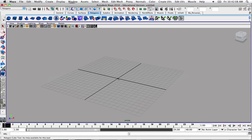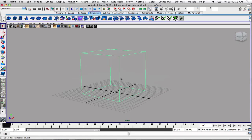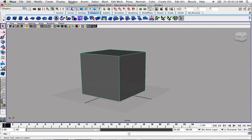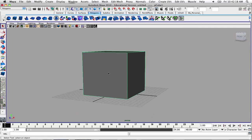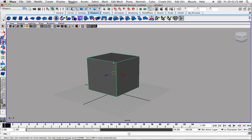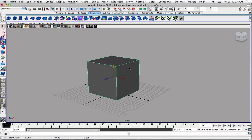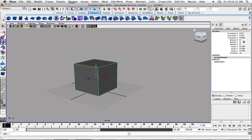Let's just create a nice cube. That's about a good size, maybe a little bit too big. Press 5 for shaded and look at your cube here. If you want, you can size it down a bit. Go to your show manipulator tool, press R, and bring that down. Let's go to the attribute editor and get this all the way down to about zero. That's pretty good.